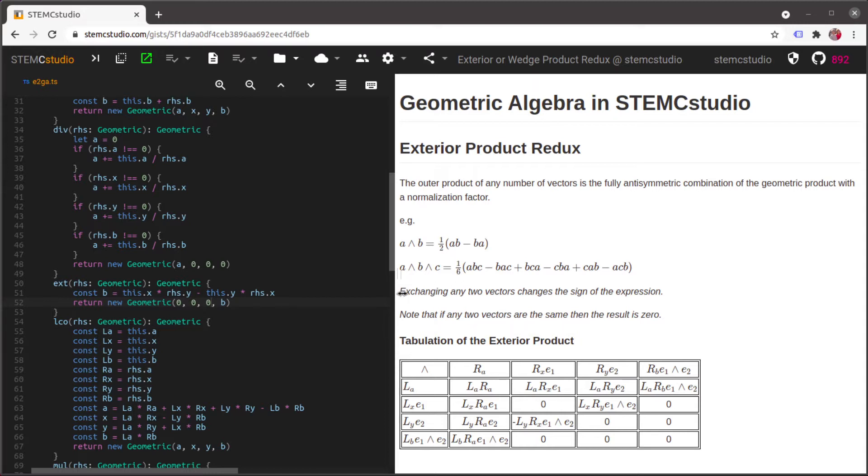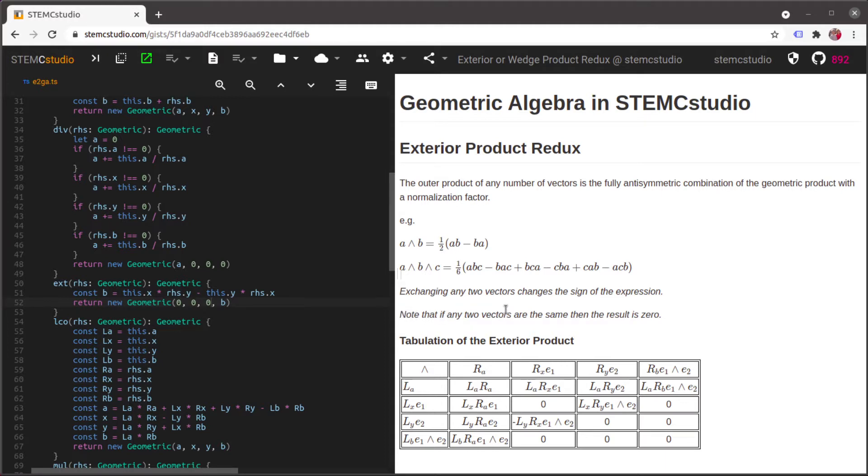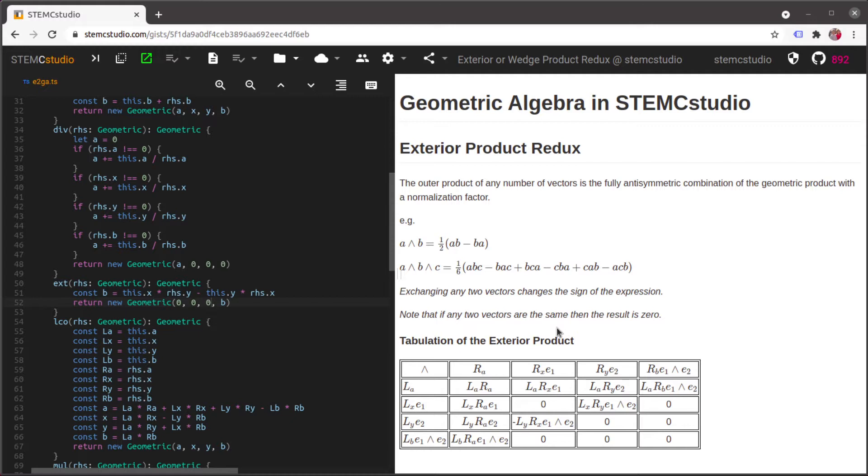So some observations from this if we exchange any two vectors then just by the way that we've constructed it we're changing the sign of the expression. Furthermore because of that previous observation if any two vectors are the same if they're equal then the result has to be zero. Okay so this is really useful because it's going to enable us to define the geometric algebra for any number of vectors being multiplied together.